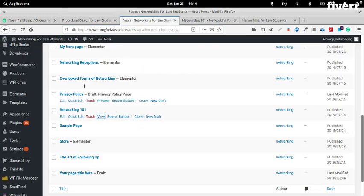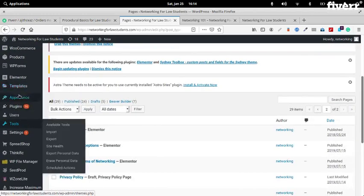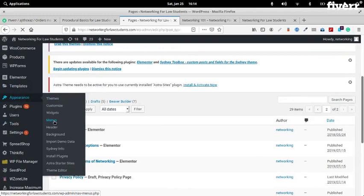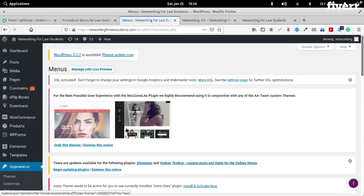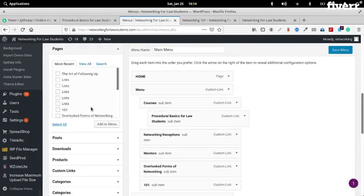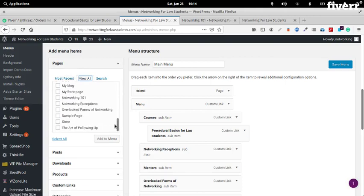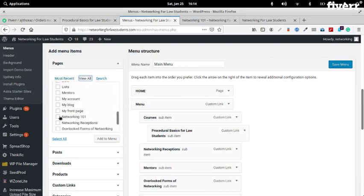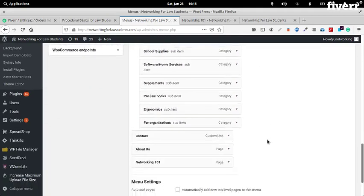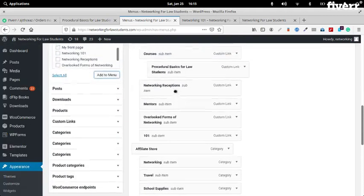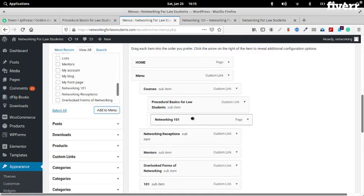Okay, so now let's go back to our menu. Appearance > Menus. Here you can see Pages — click View All and find your page. Networking 101 — this is the page we created. We click that and we click Add to Menu. It went to the bottom of the menu so we drag it up and put it under Courses at the same level, otherwise it will become a sub-menu.